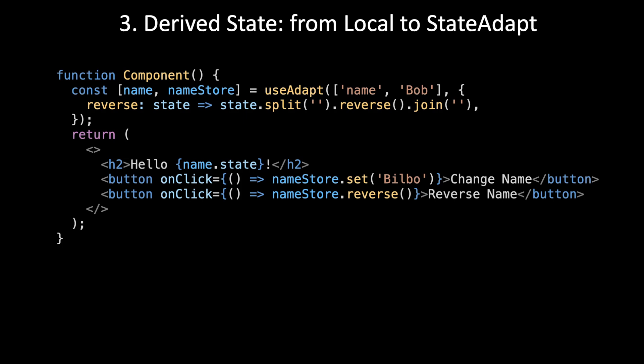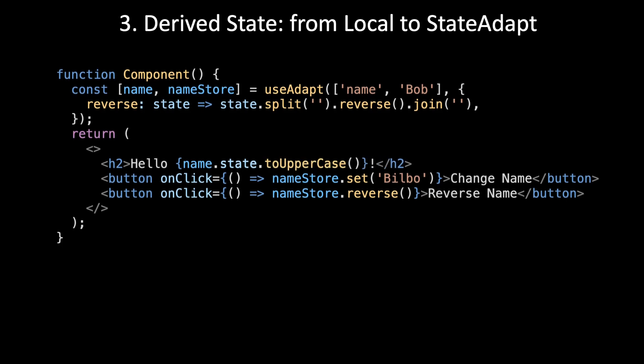Here's the work required to do this simple solution, just put it in the declaration, the expression. After this, to convert to StateAdapt shareable derived state, you just add a selectors object.